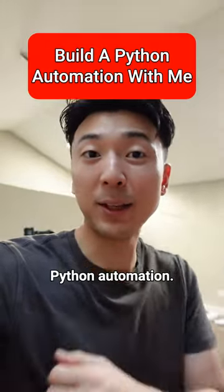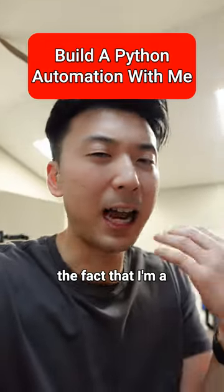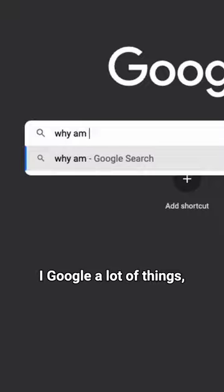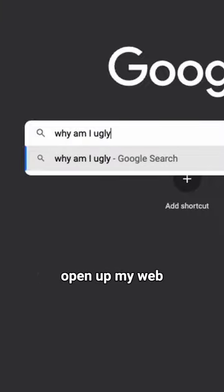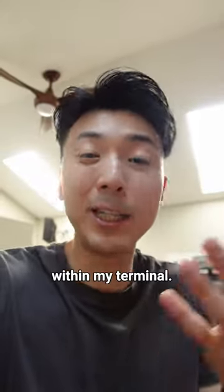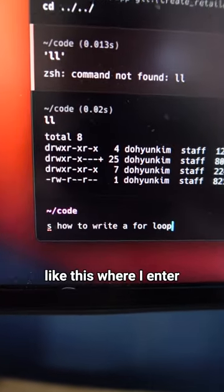Come and watch me build a simple Python automation. The thing that I want to automate is the fact that I'm a software engineer and I Google a lot of things, but I don't want to open up my web browser every time I want to Google something from within my terminal.